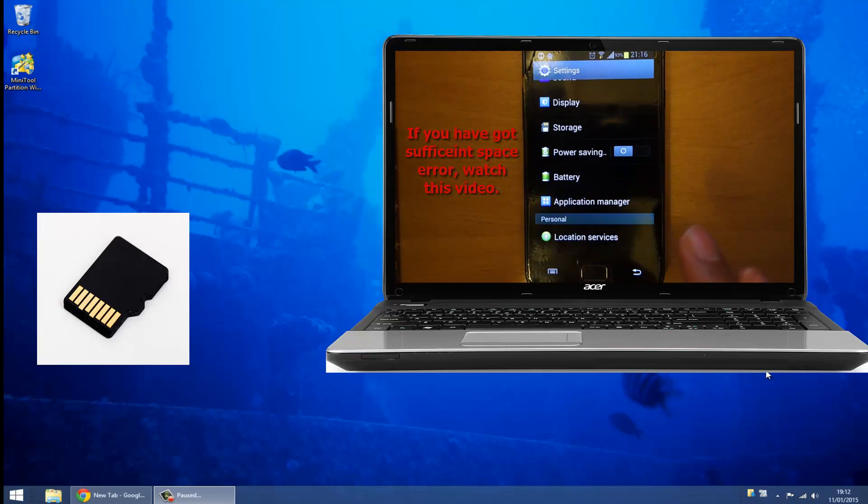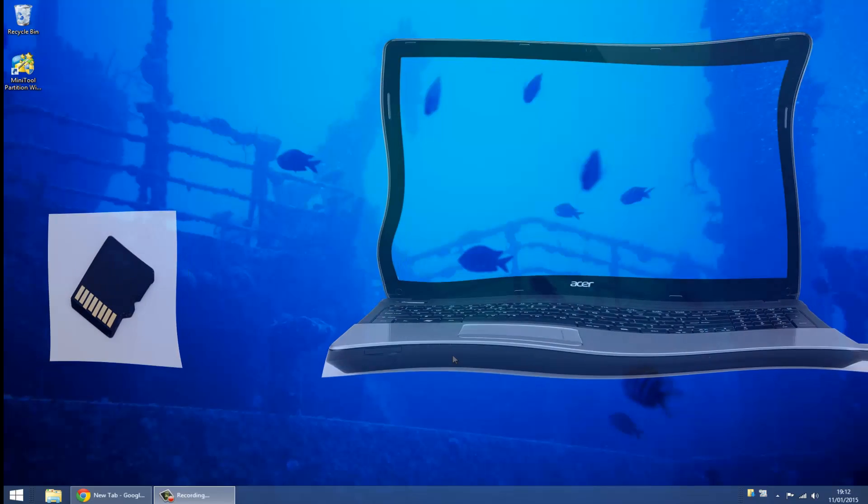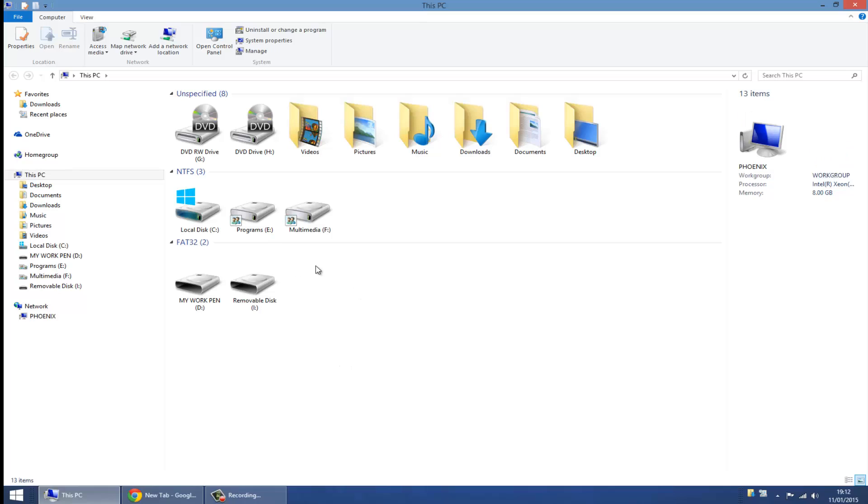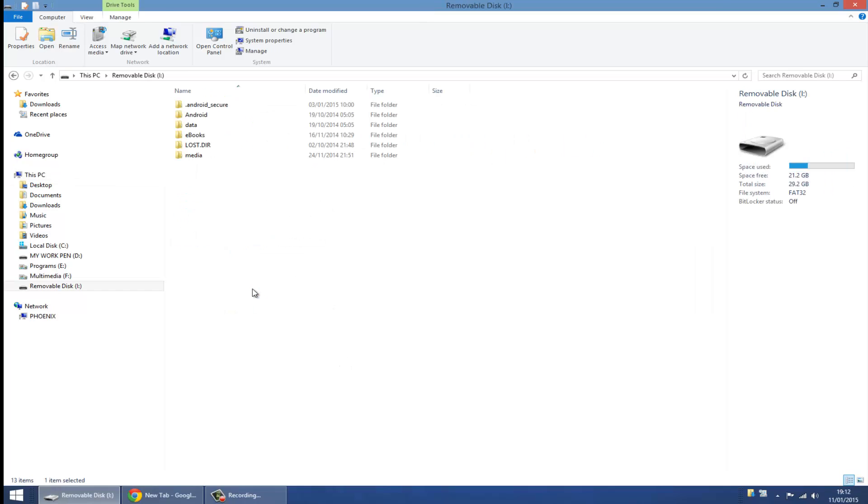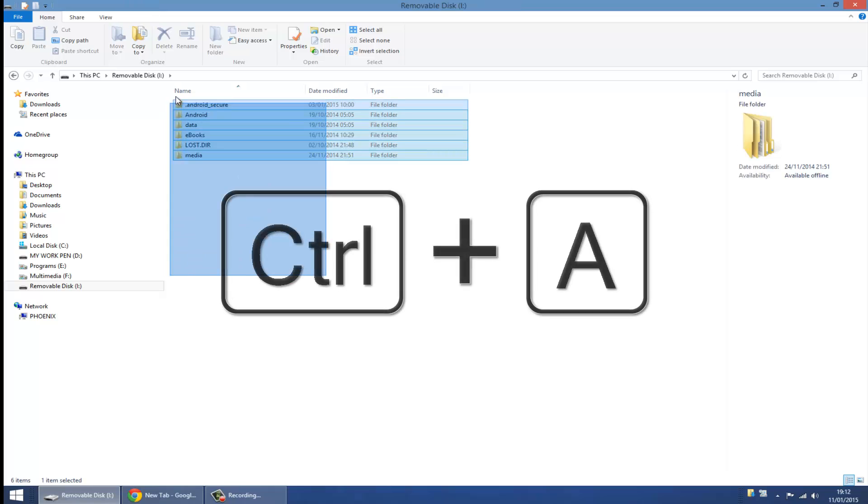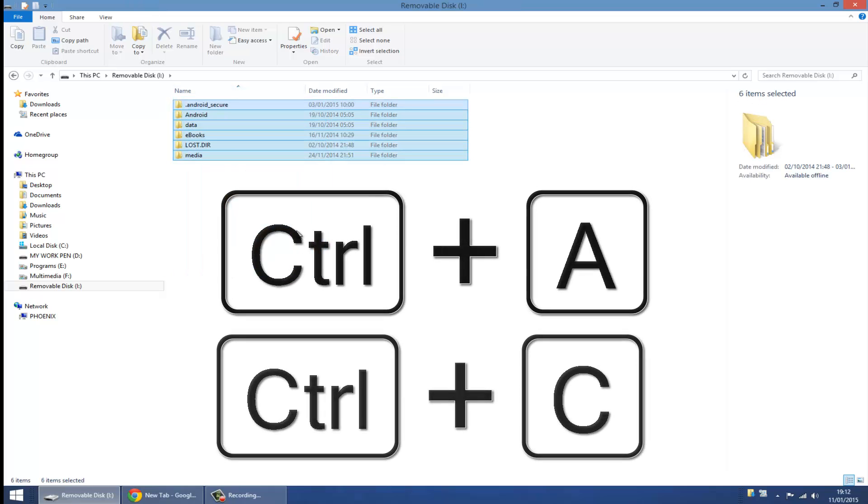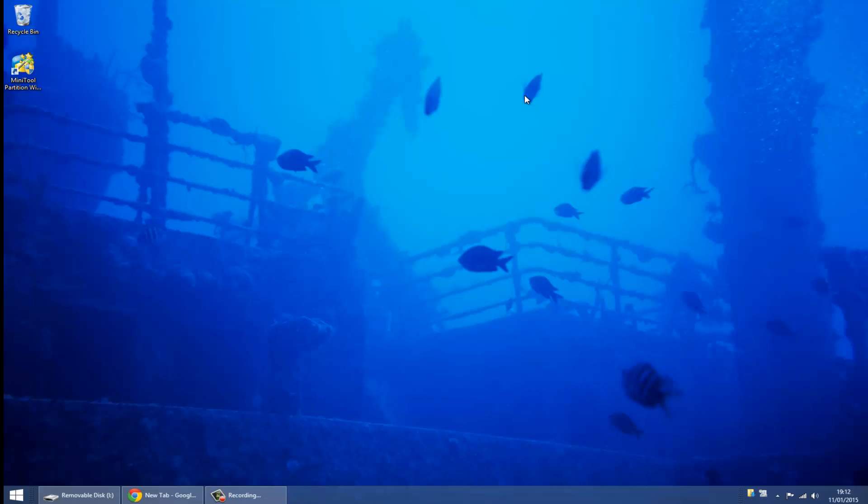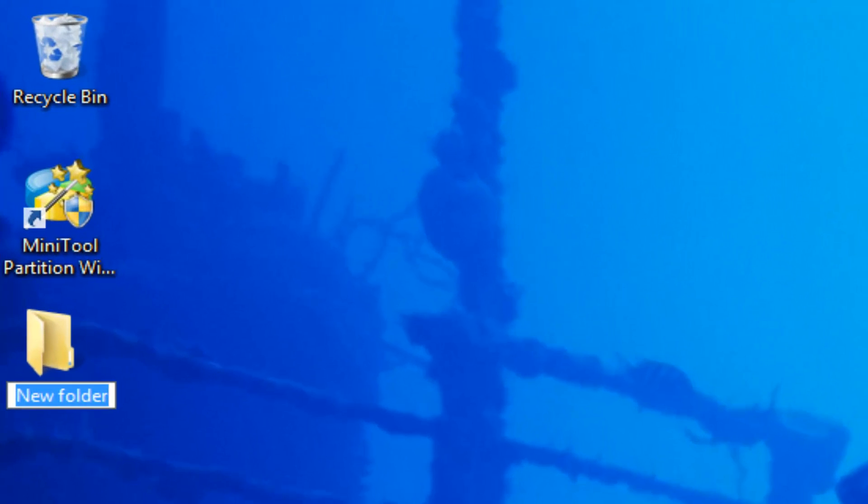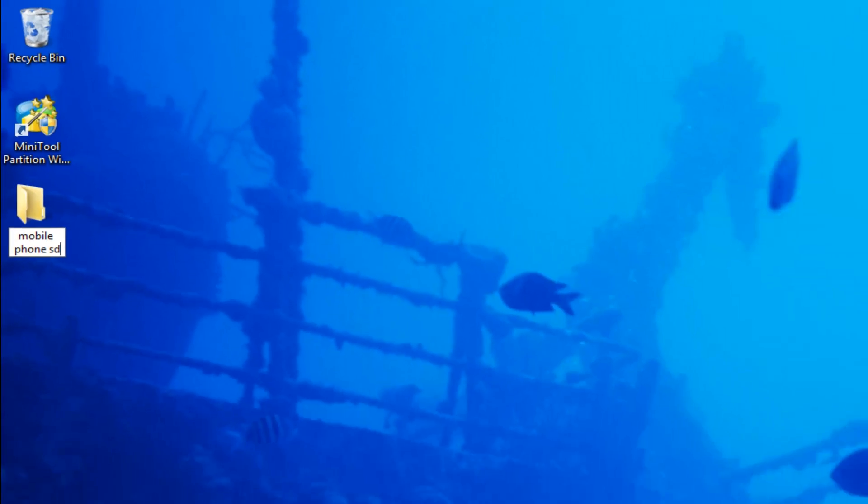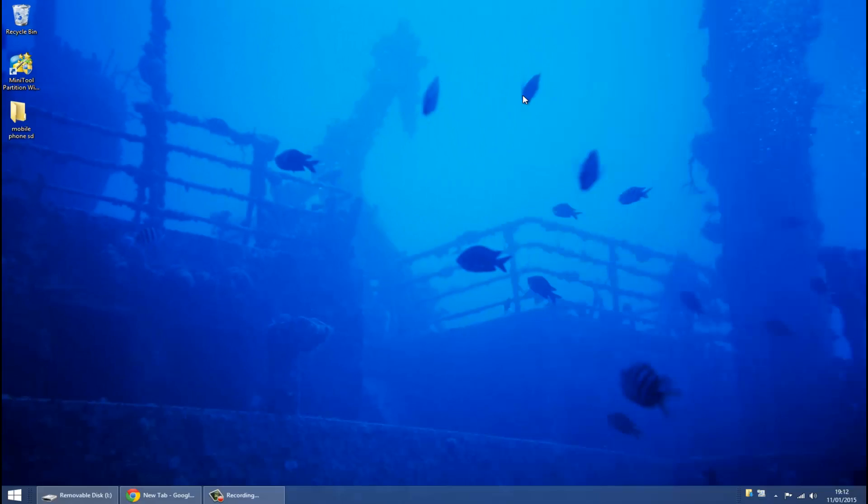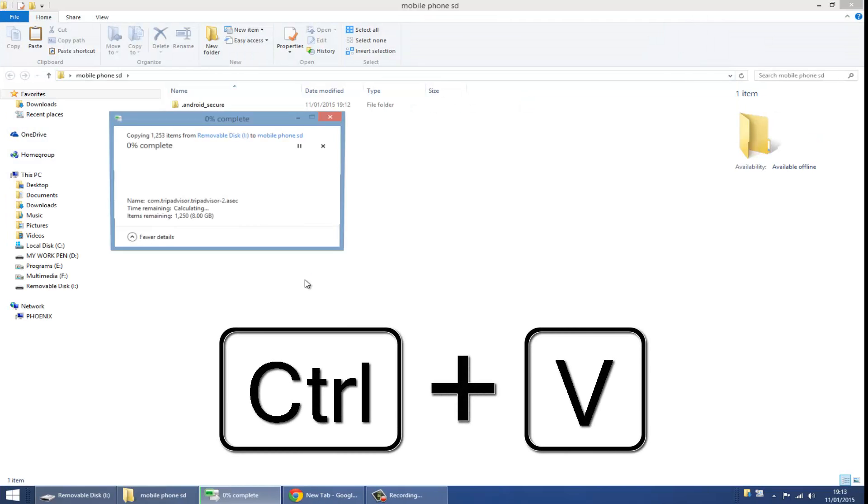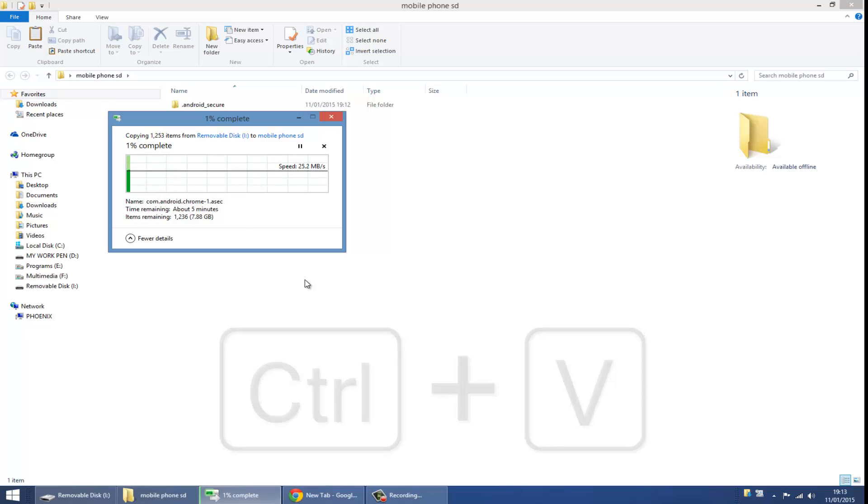Then you've got to go to your SD card and select all your folders. Create a new folder on your desktop or anywhere else and call it mobile phone SD. Open that folder.